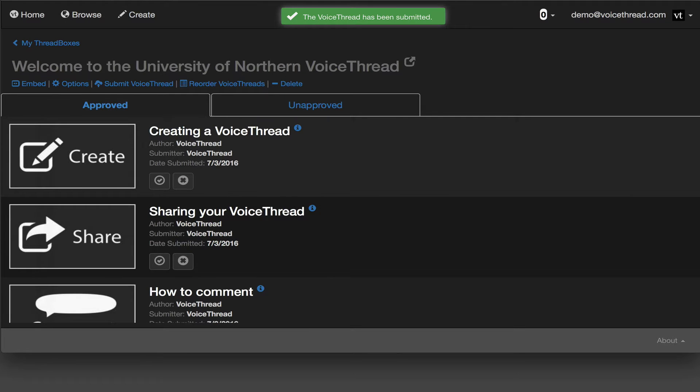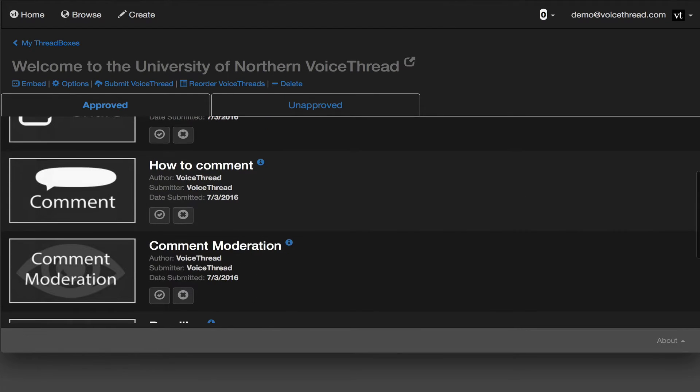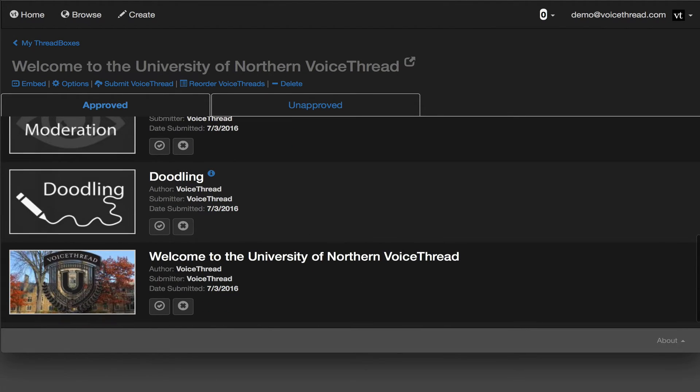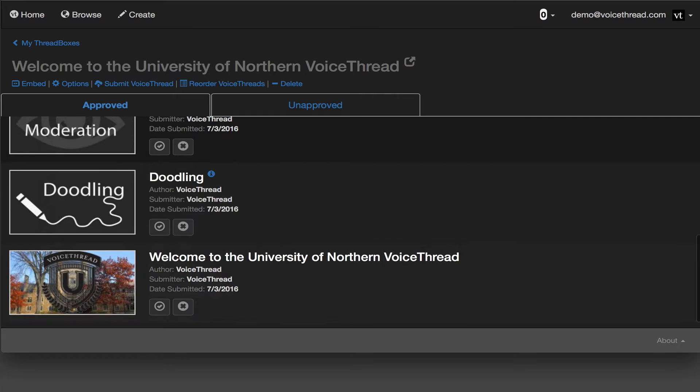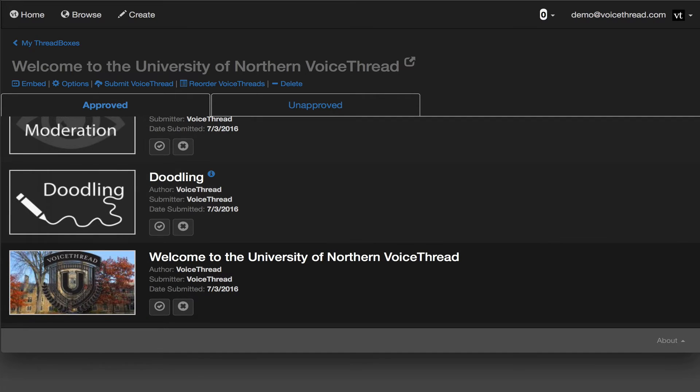You might showcase existing work here, or put up a VoiceThread that describes to your community how VoiceThread is used at your institution or for this project, and how to get support if they need it.